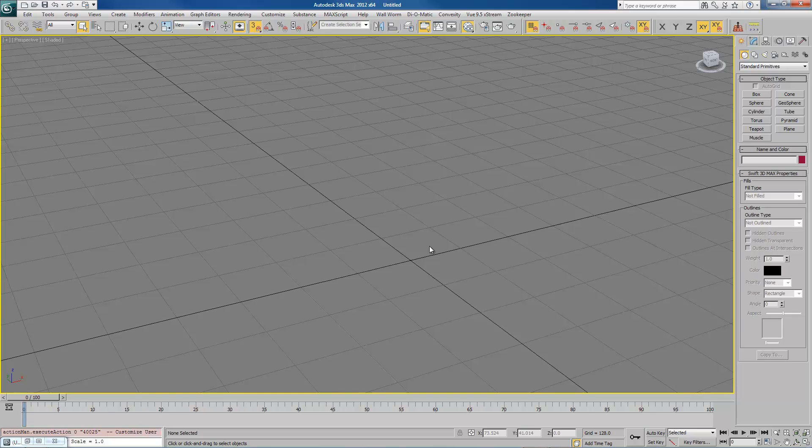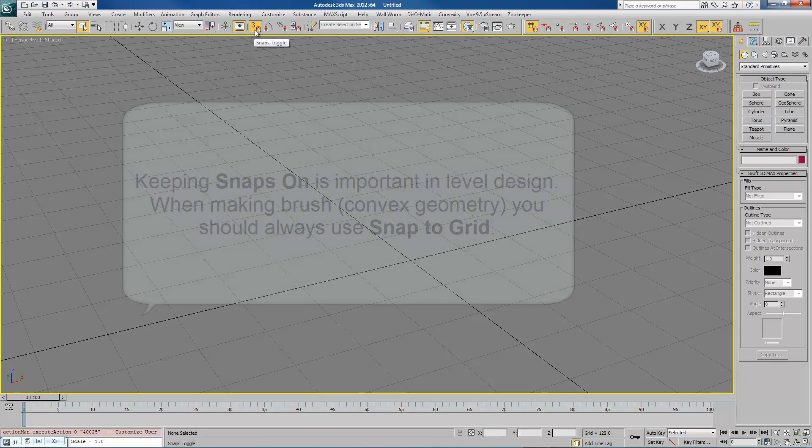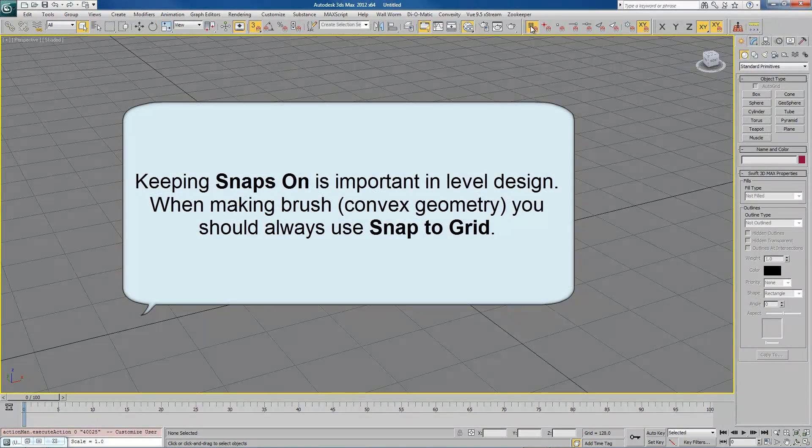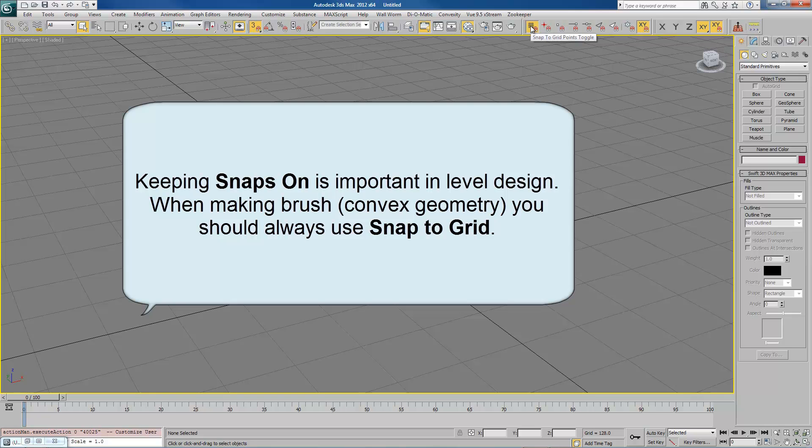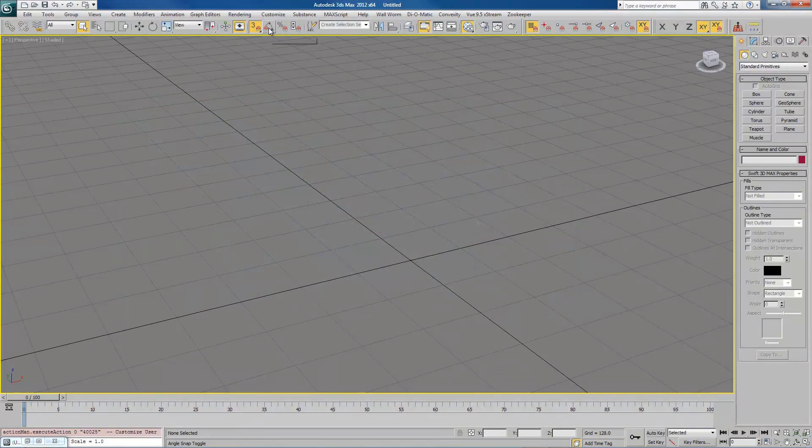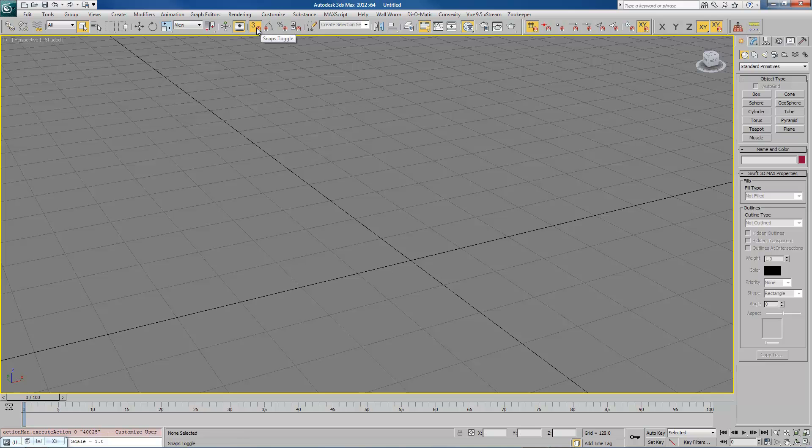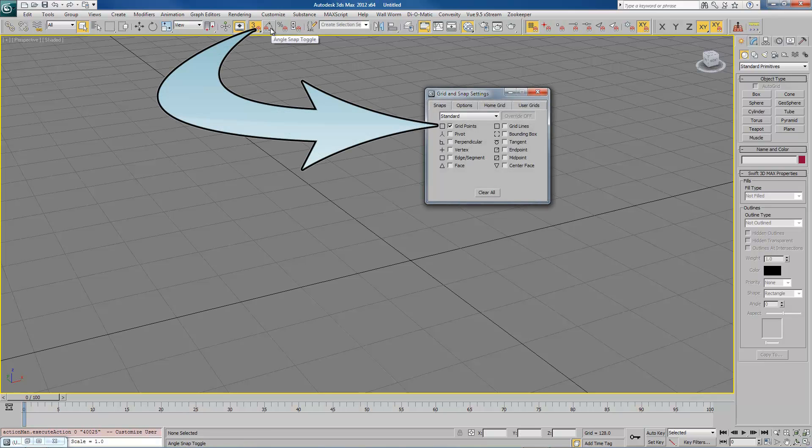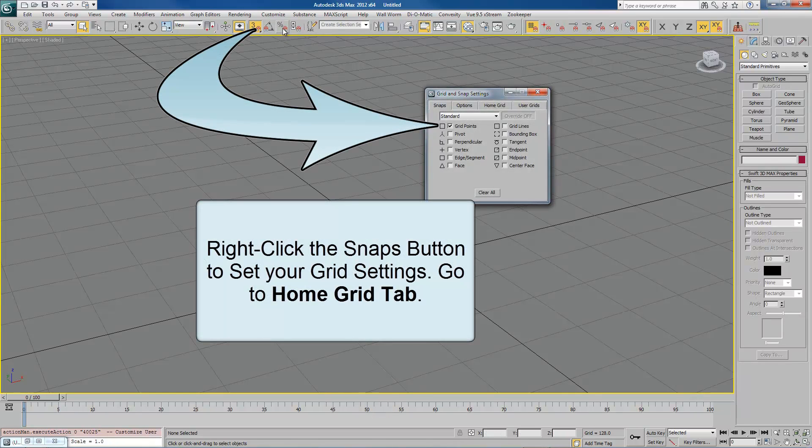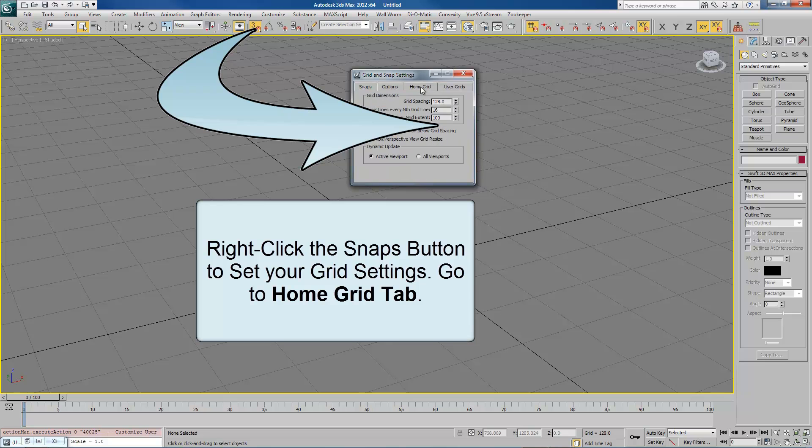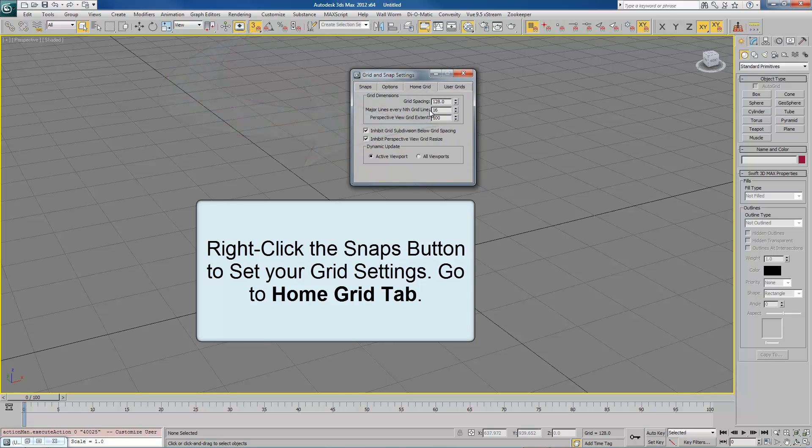The next thing you want to do is always make sure you have the snaps on and snap to grid points. That way you keep everything on the grid. In level design, you always want your objects to be on the grid. Right click the snaps menu. You can right click any of several of these to get this up, and go to Home Grid.